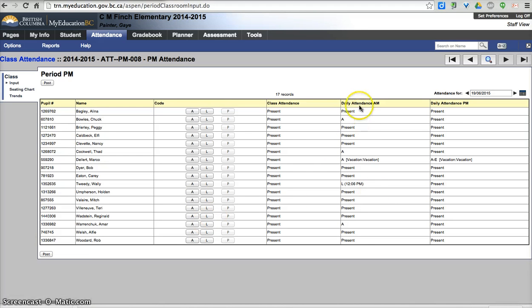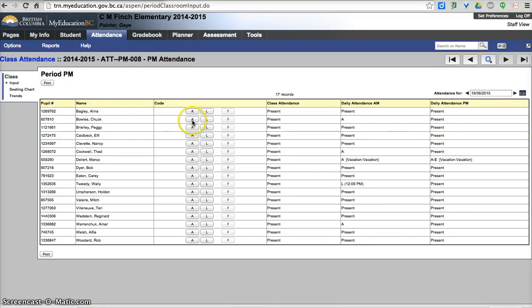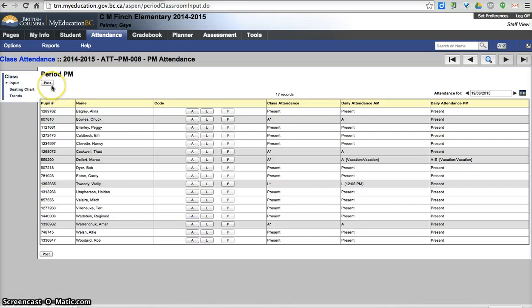You do see information in the daily columns, but you do need to again come in here and do your attendance and hit the post button when you're done. And that's pretty much it for attendance for teachers.